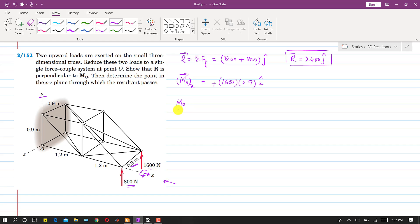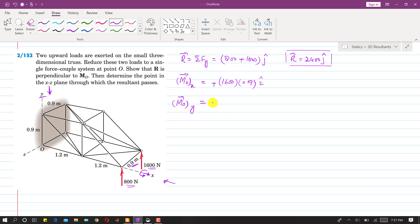To find the component of the moment about O along the y-axis, we observe these forces from the y-direction. Both forces are parallel to the y-axis, so they will never produce a moment about y. This means the component of the moment along y is zero — we write 0j.